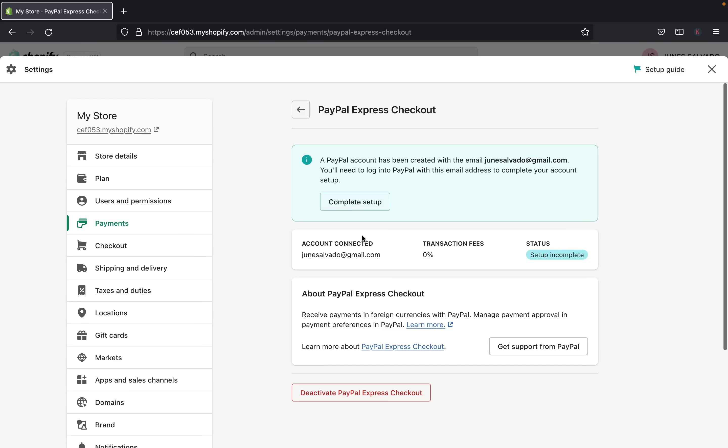And then when you get on this page here, this is the PayPal Express checkout. So we're going to have to complete the setup. So this is the email that is connected with the account. So if you want to use this account, this Gmail, then you can go for it and you can activate your account.